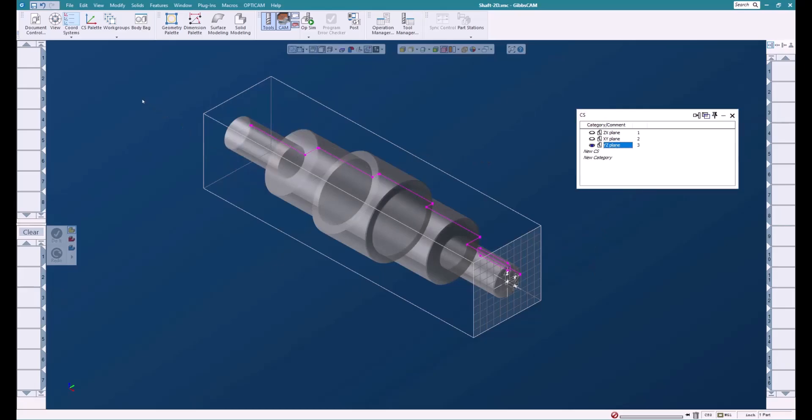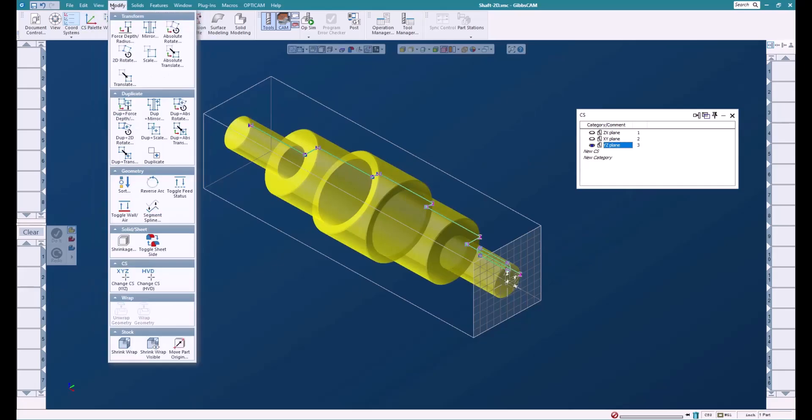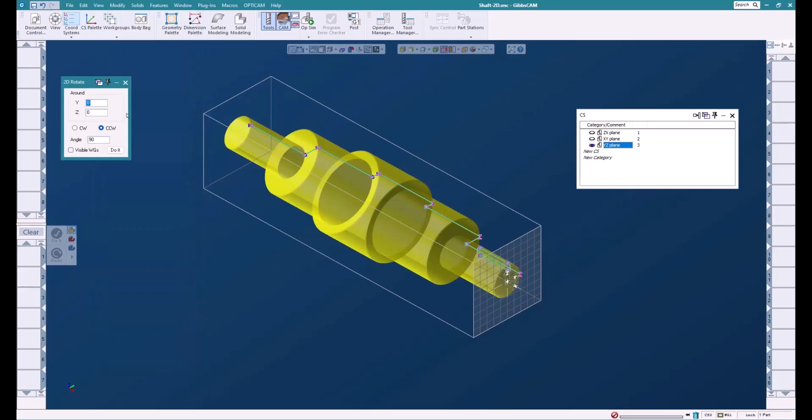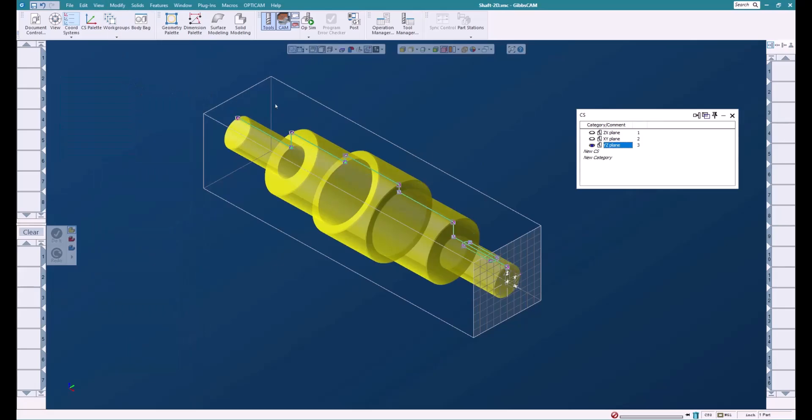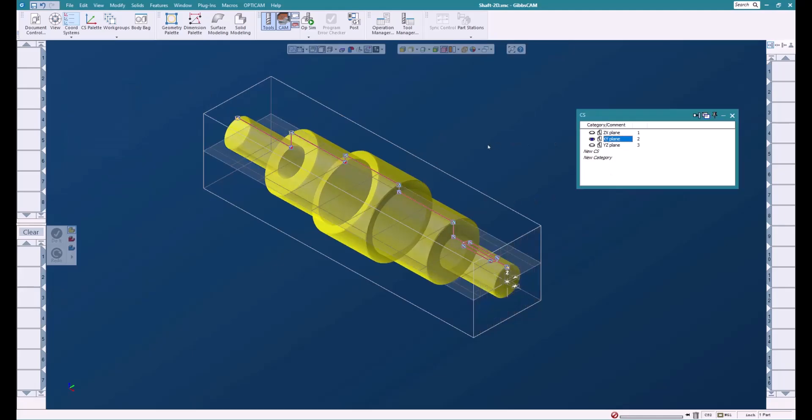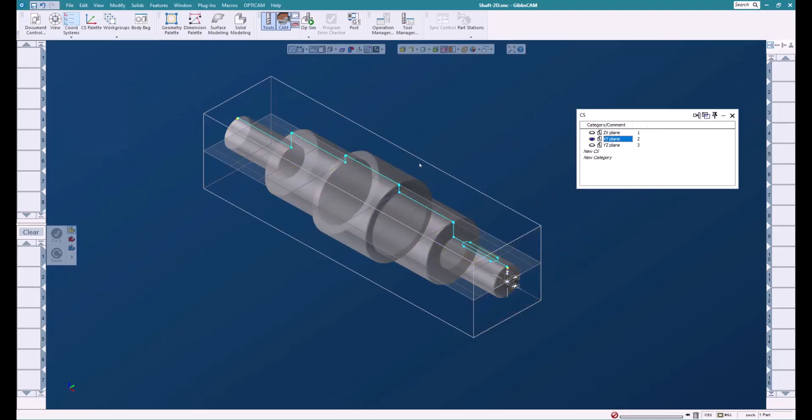We'll select the solid and the geometry, and we're going to do a 2D rotate. We're just going to rotate this up so that it's along the centerline, and we'll switch back to the XY plane. Everything is good.